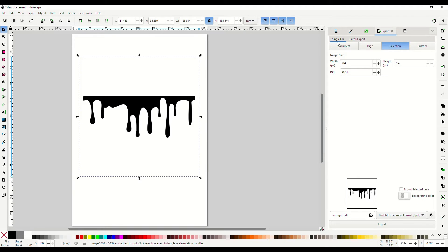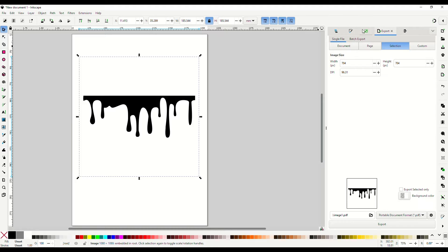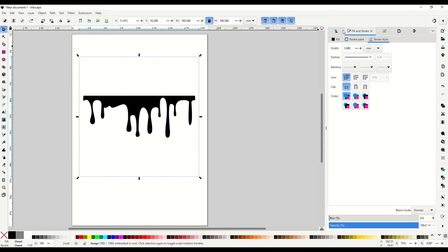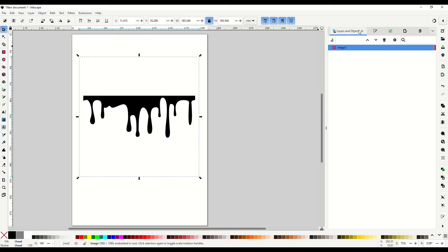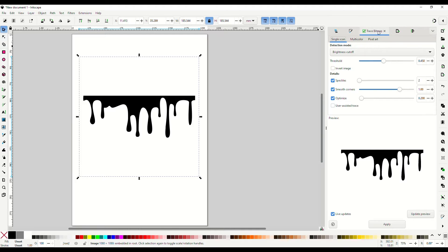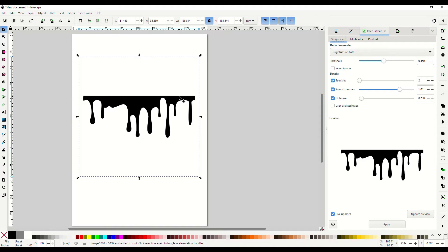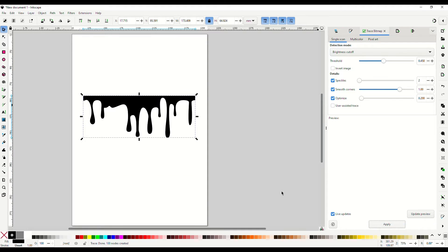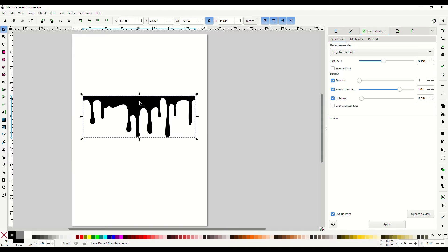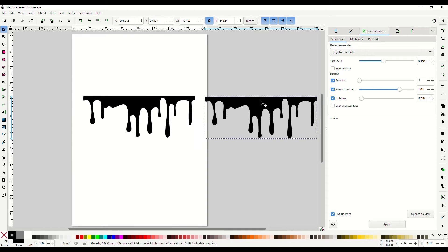And then over here on the right you should have some tabs, and what we are looking for is the trace bitmap. So make sure you have your PNG selected and then find trace bitmap and click apply.